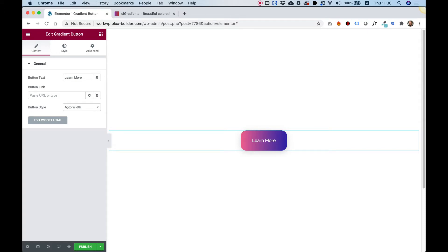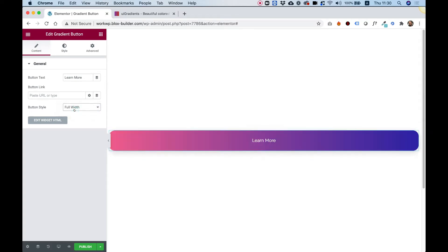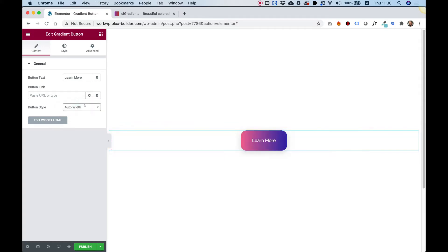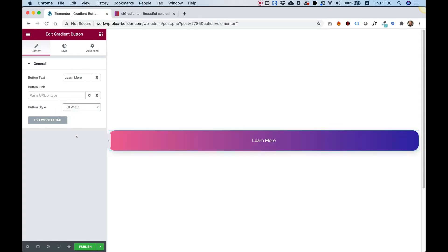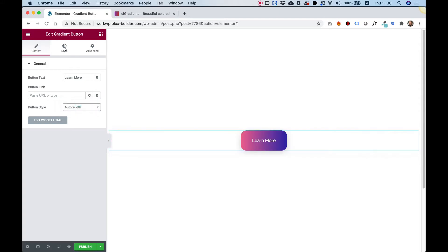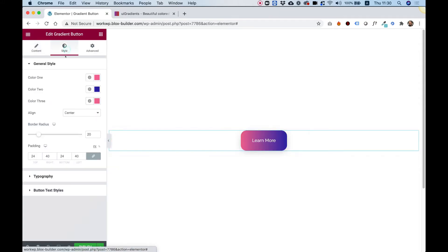Button style — we can choose auto width or full width. Auto width takes the width of the content inside the button, and full width goes the full width of the column size. Let's choose auto width and jump into style.